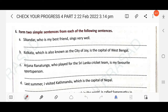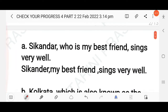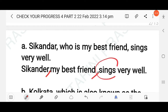As you know, in a simple sentence there should be only one finite verb. But in this sentence you will find two finite verbs. So you have to change it into a simple sentence. The answer is: Sikandar, my best friend, sings very well. Here you just use a comma, and you will find there is only one finite verb, making it a simple sentence.